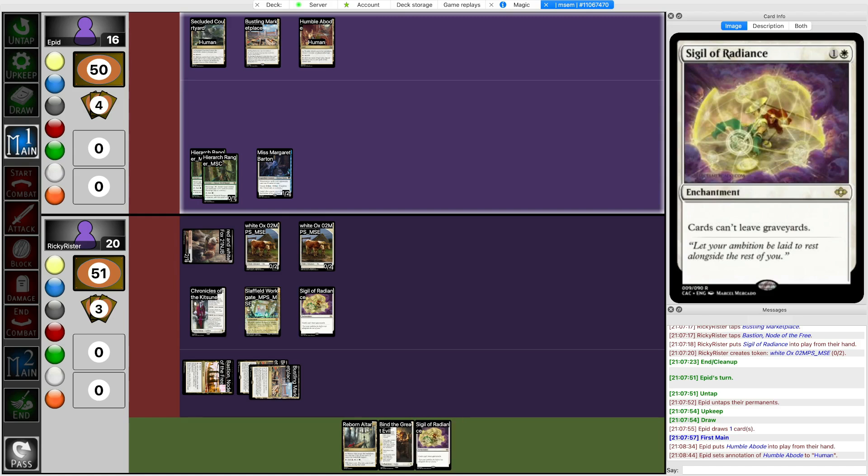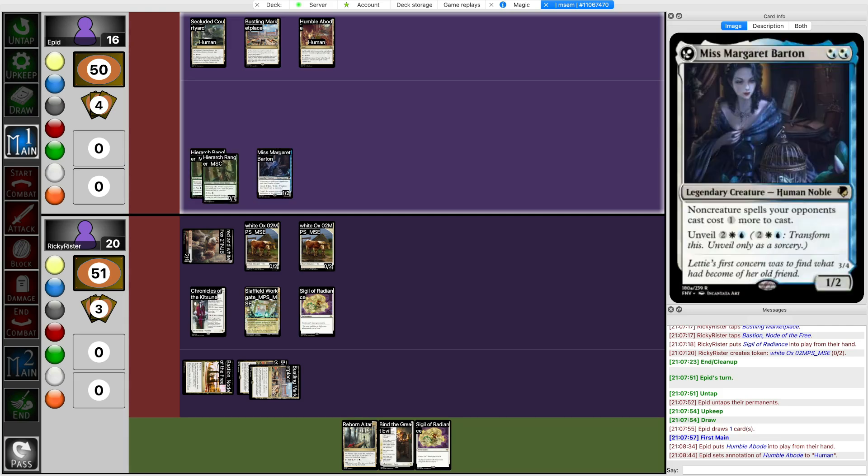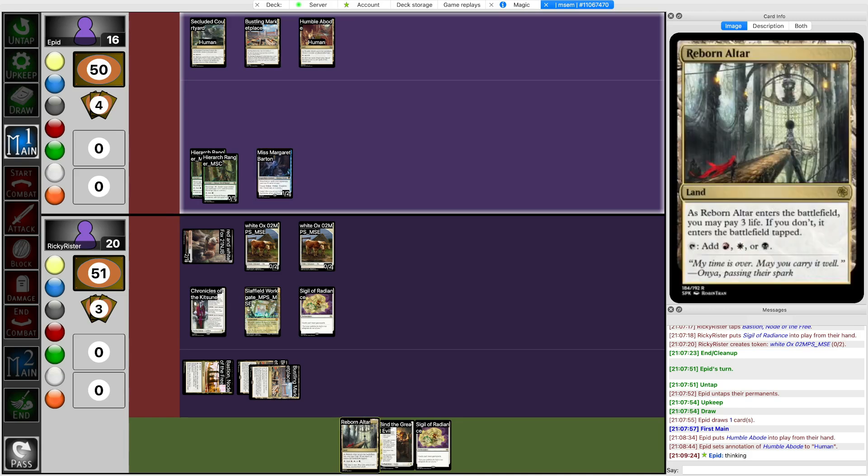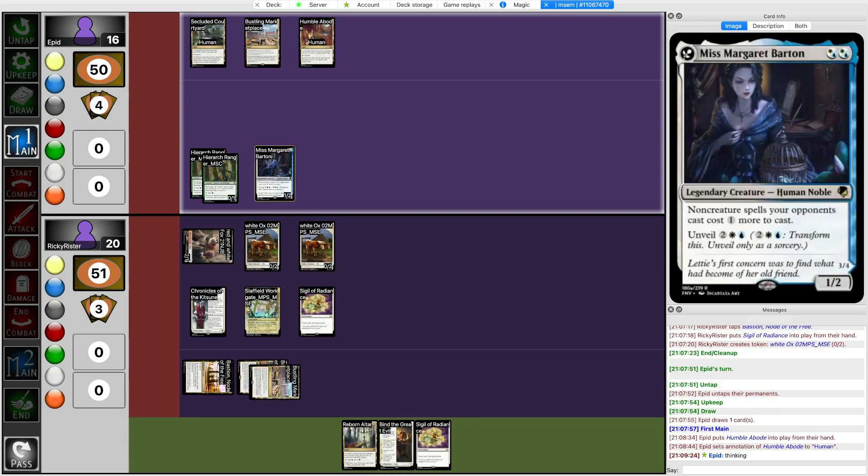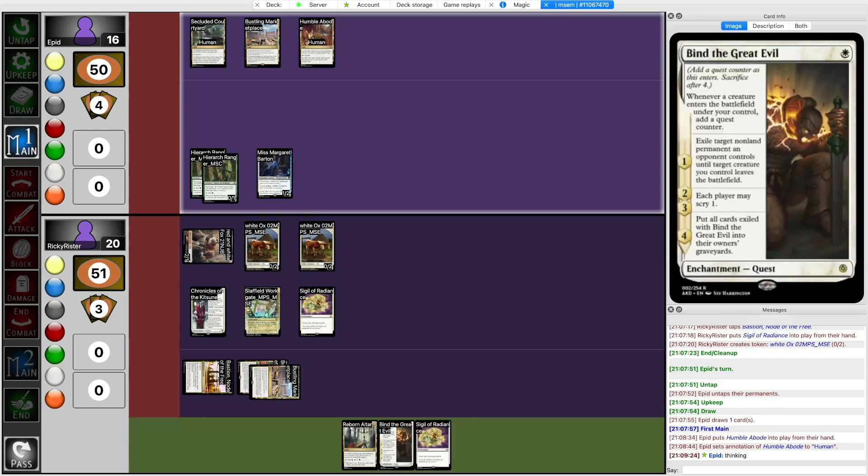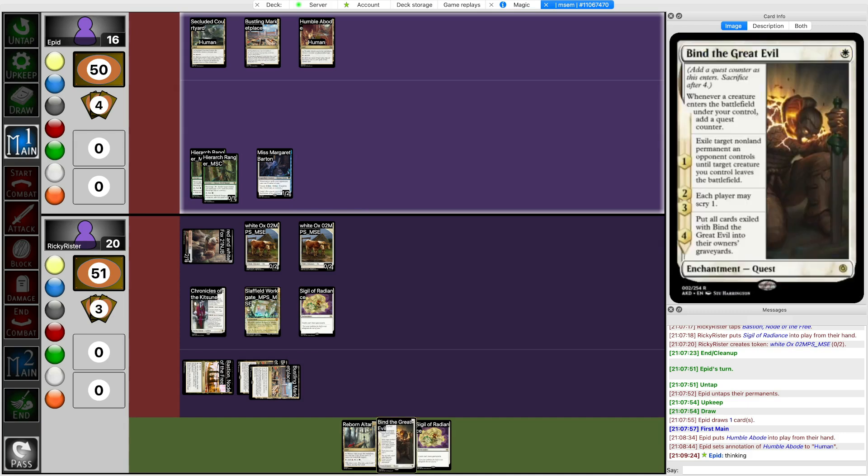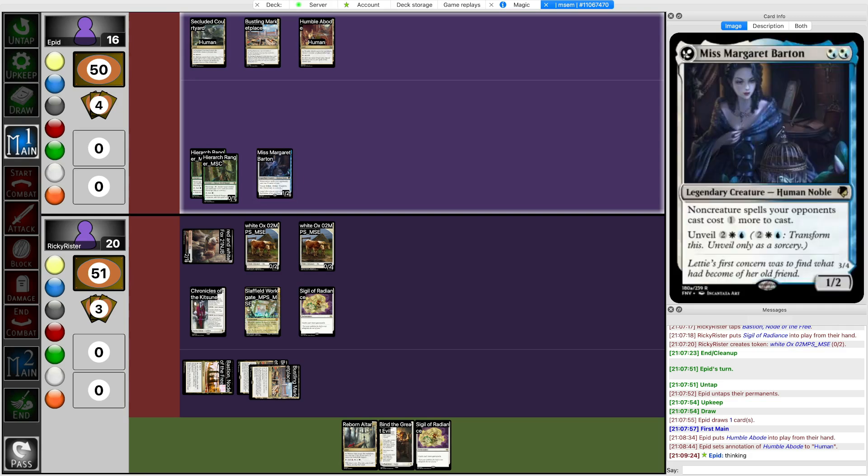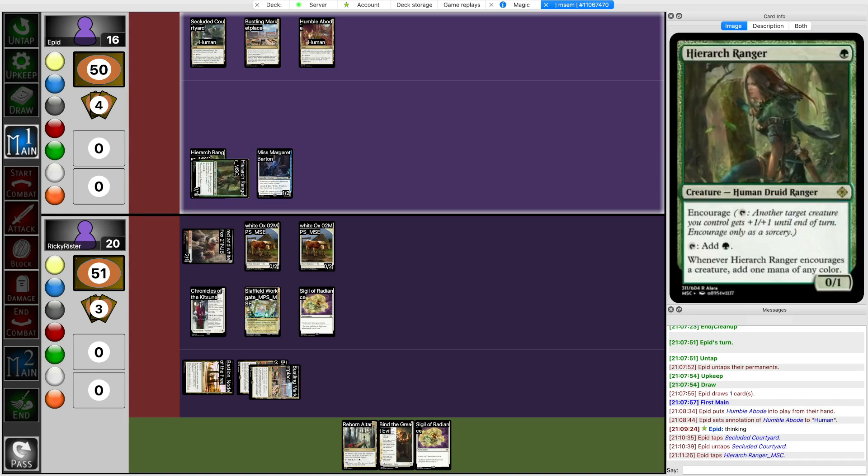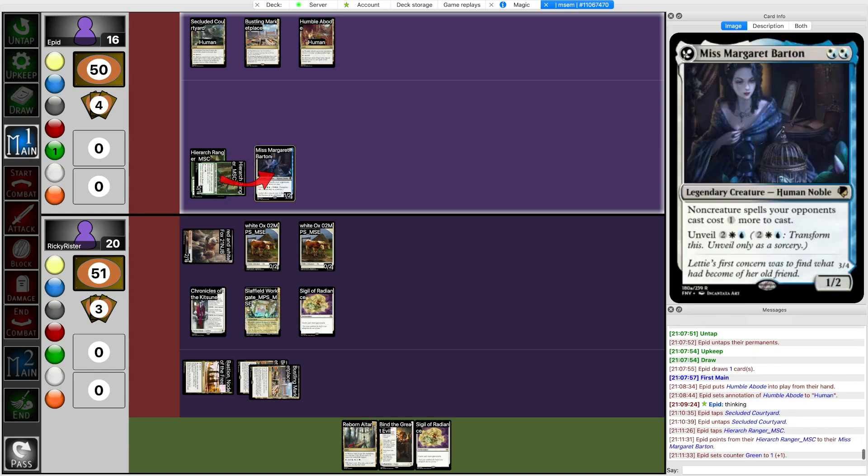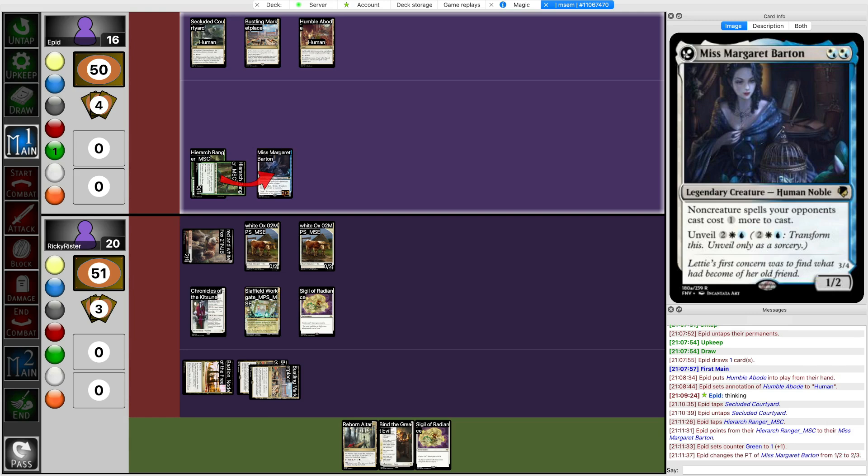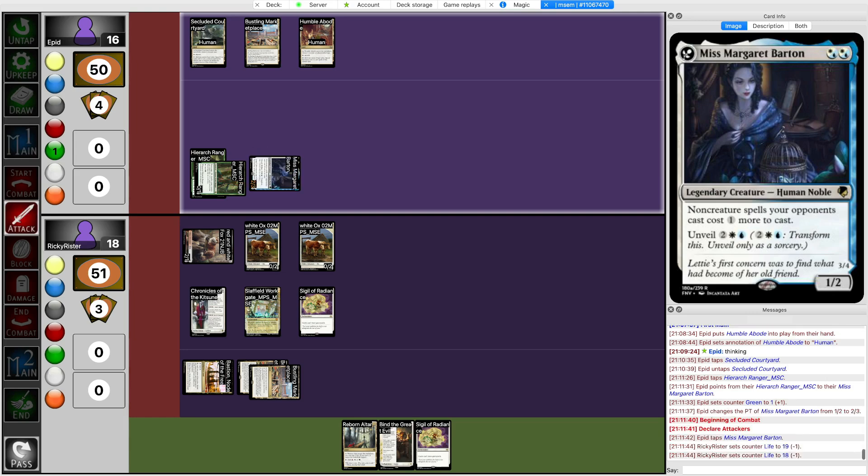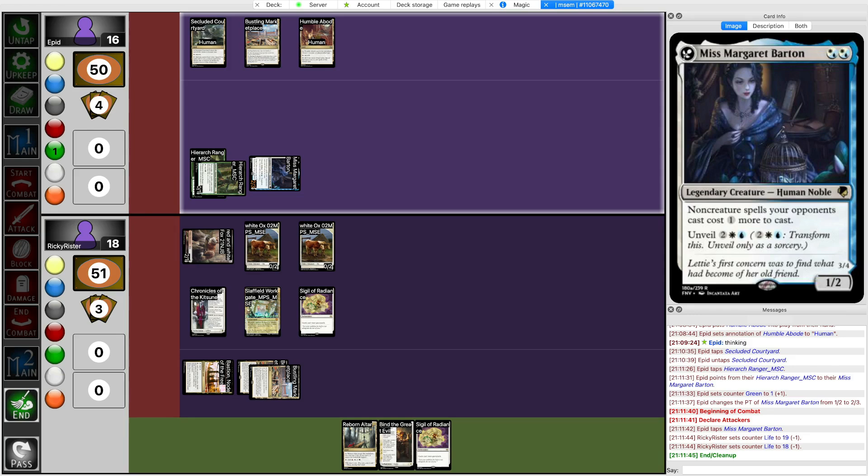And once I get Slapfield Bind going, then I can Exile one thing every turn, which is kind of funny. So Humble Abode. Naming Human. You know, despite the fact that I'm a White Enchantments deck, somehow I don't have anything in my sideboard that's good against combo. I guess technically Bind to Mine is supposed to be good against combo, but if the combo deck runs pod effects, it doesn't help me. So if I draw a land next turn, I think what I do is I bind Margaret and then play Sigil.